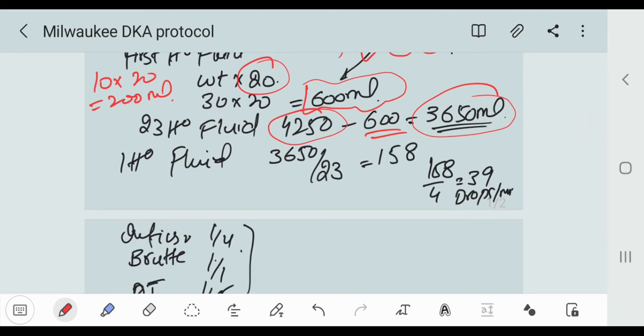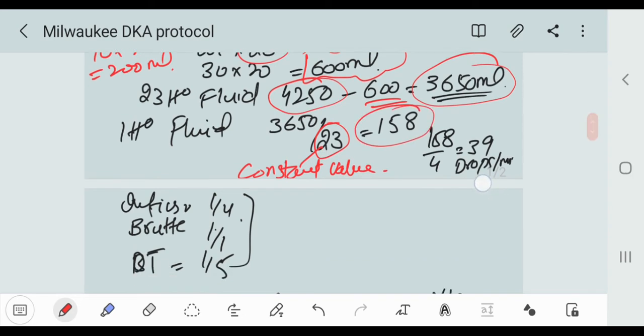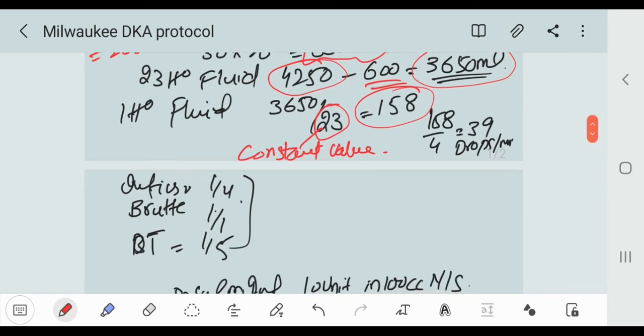Now we are going toward how we set the drops per minute. For the first hour fluid, we take 3650 divided by 23. 23 is a constant value, so that is equal to 158. So how we set the drops if we have an infusion?